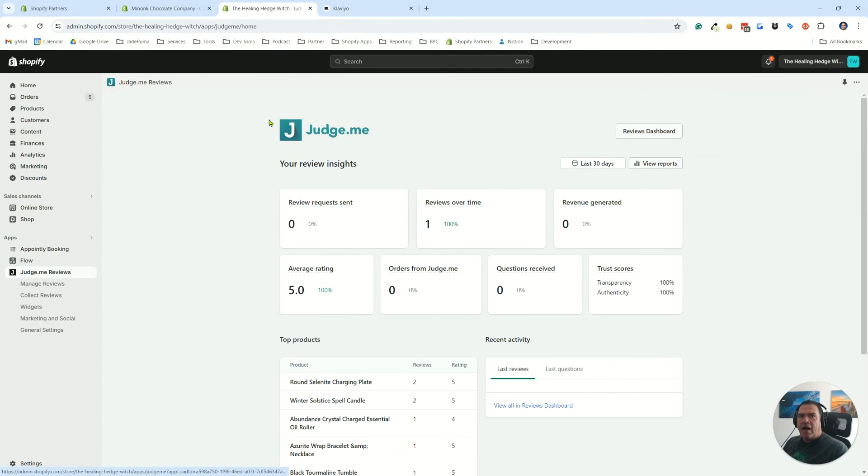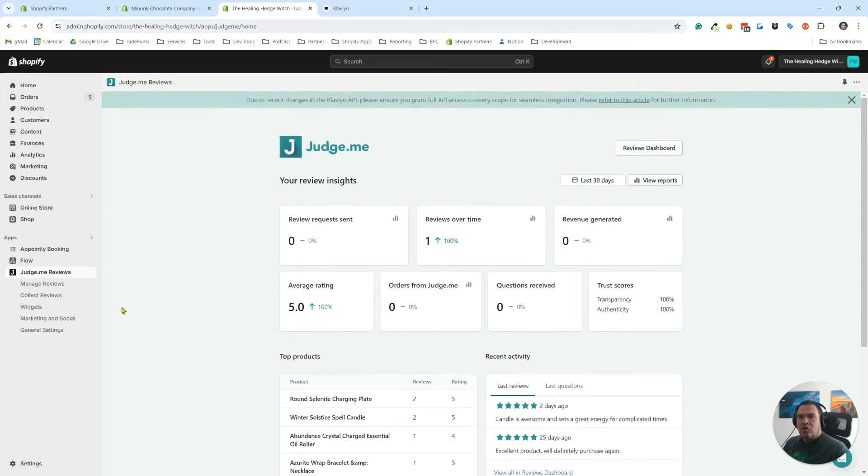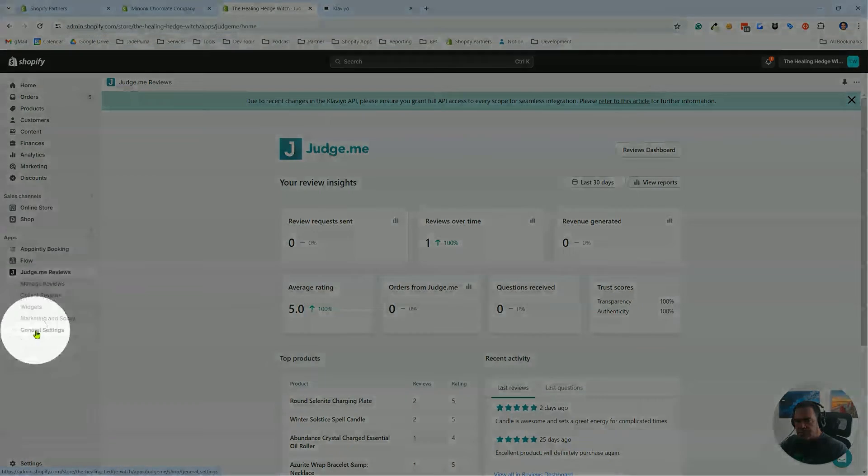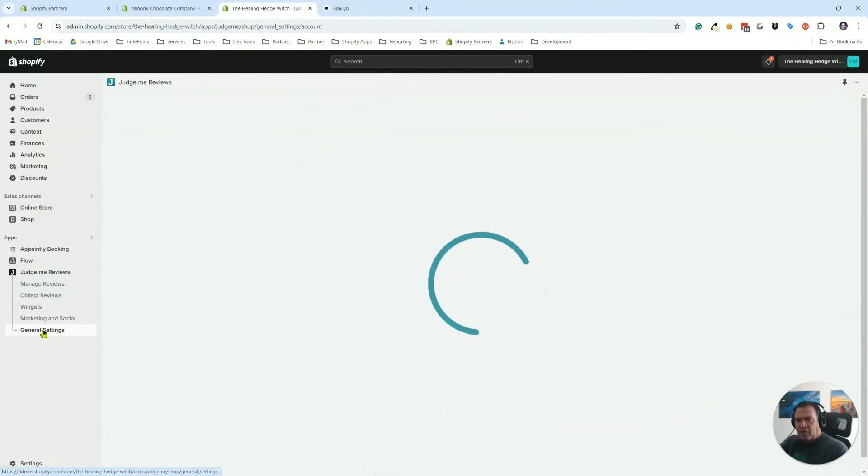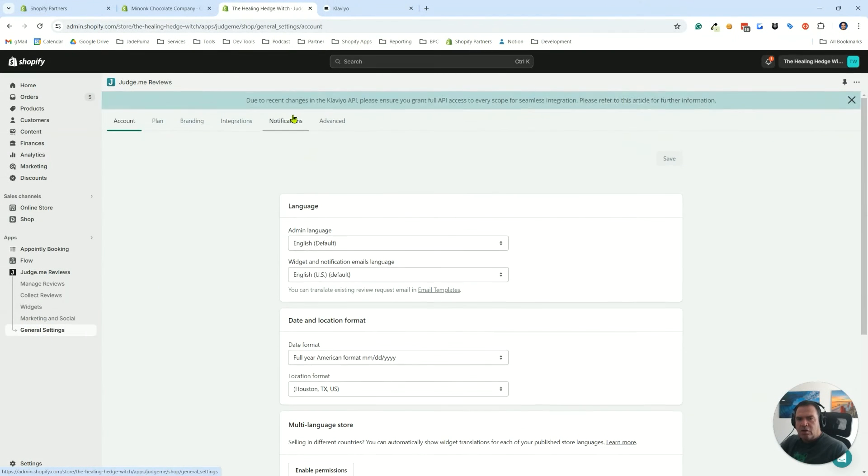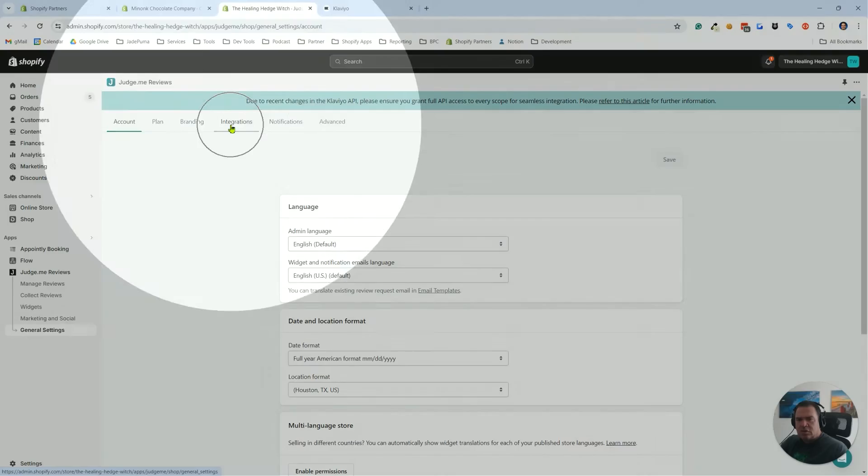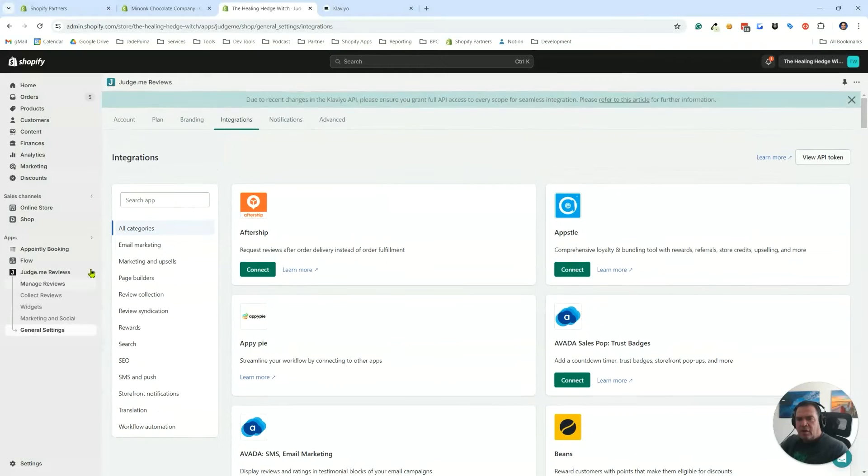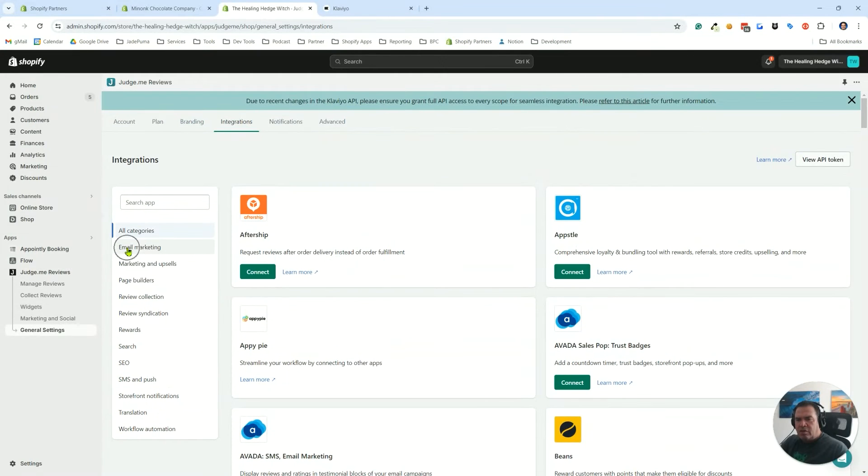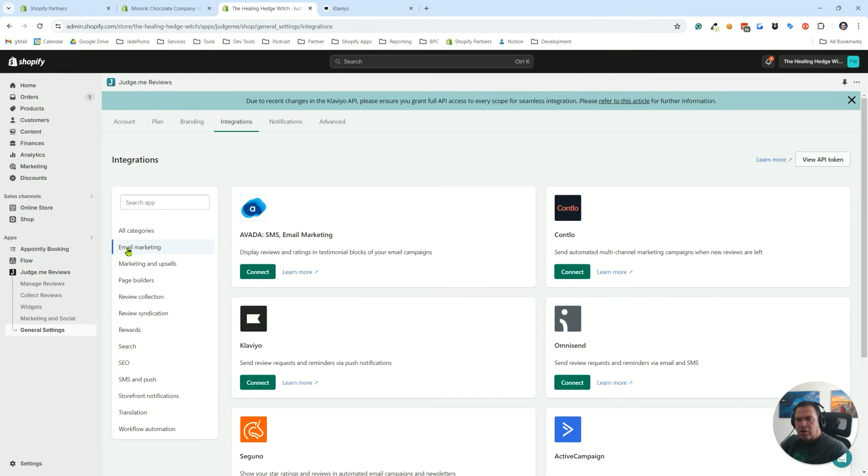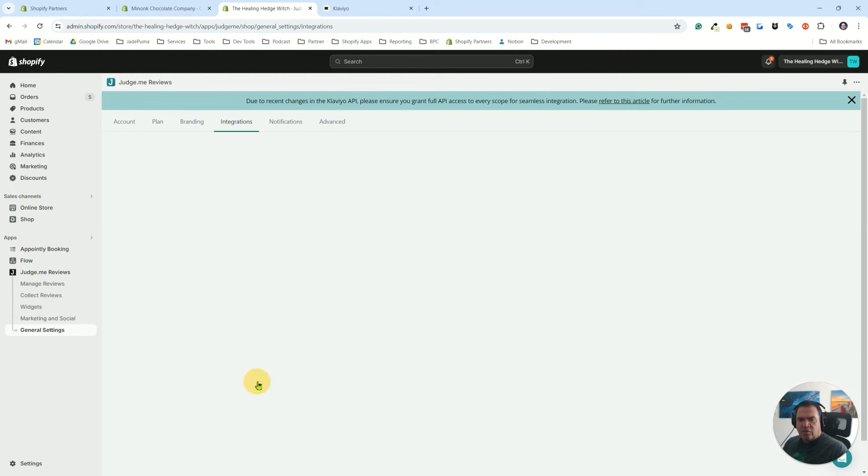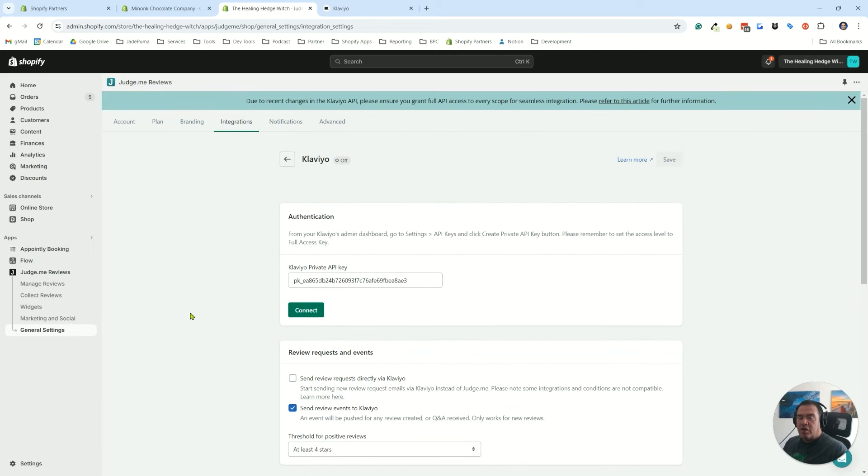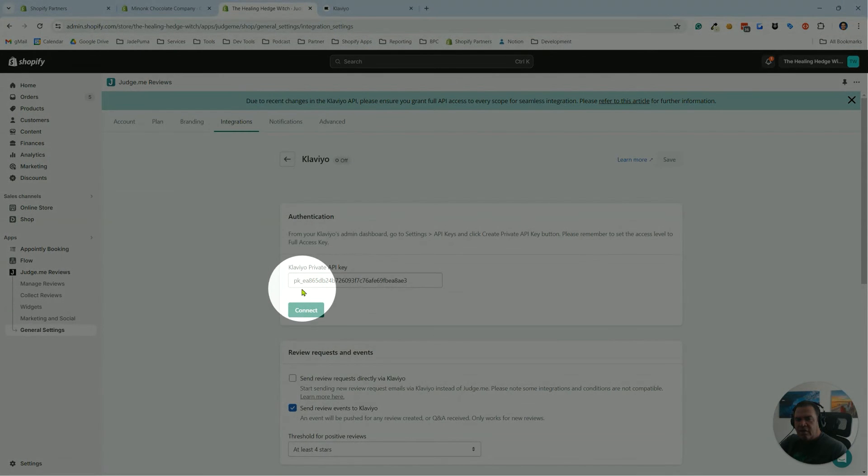You have to be on the awesome or the paid plan of Judge.me for this feed stuff to work. Once you go to your Judge.me app, you're going to want to go to your general settings and go to integrations right here and select email marketing. You'll see Klaviyo on the list and there it is.